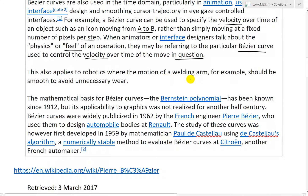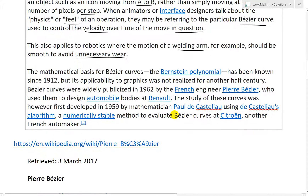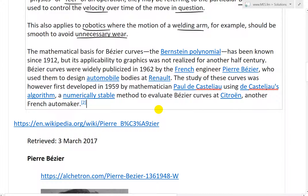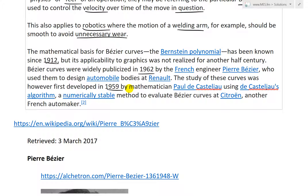This also applies to robotics where the motion of a welding arm should be smooth to avoid unnecessary wear — so controlling the speed of it is another application in robotics. The mathematical basis for Bezier curves, the Bernstein polynomial, has been known since 1912, but its application to graphics was not realized for another half century. Bezier curves were widely publicized in 1962 by the French engineer Pierre Bezier, who used them to design automobile bodies at Renault.